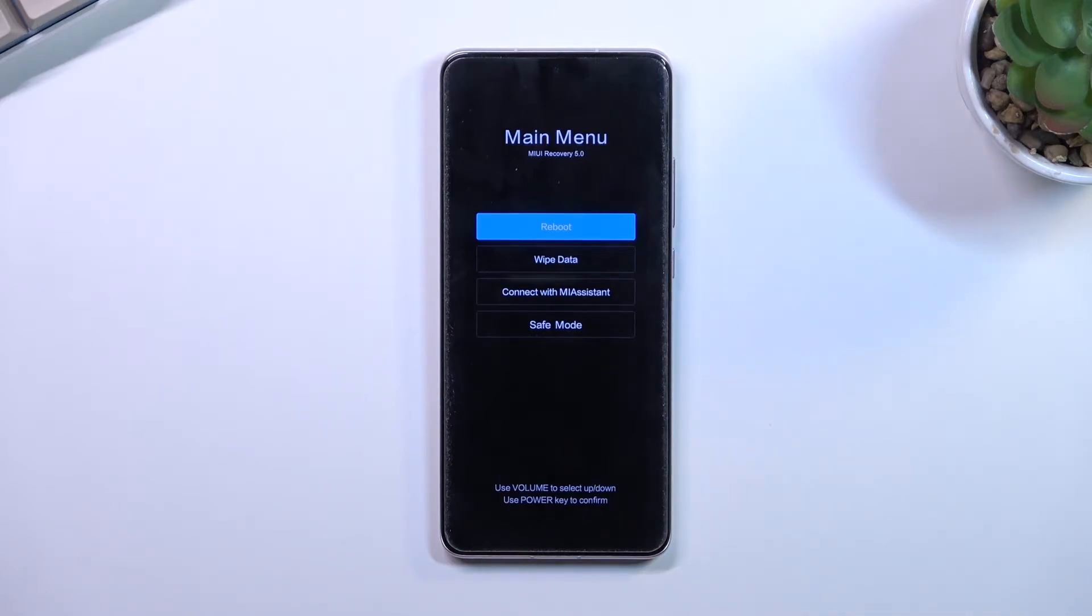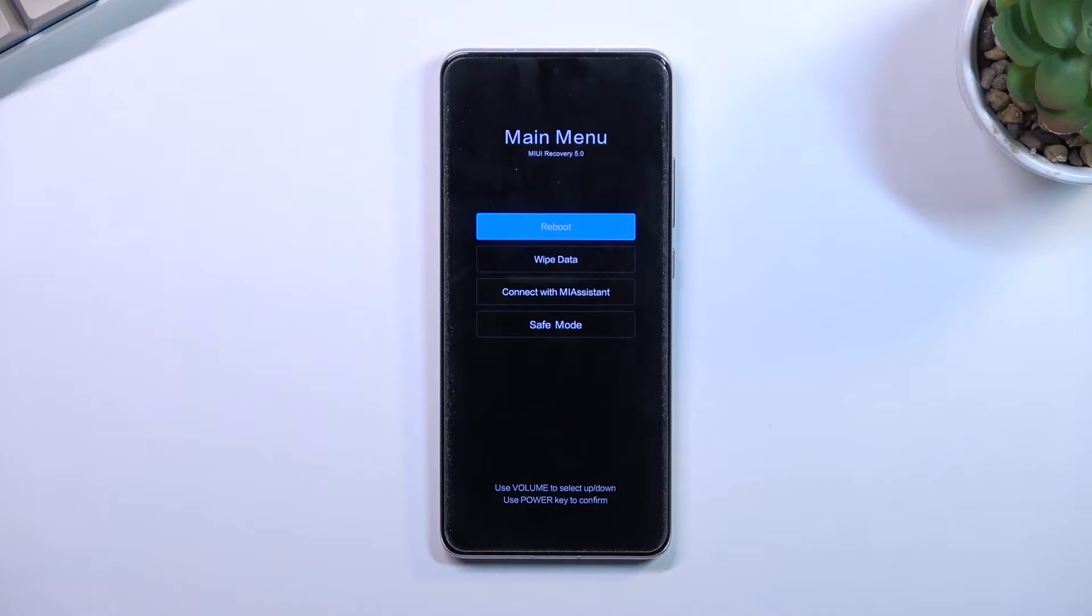The options here are fairly limited. As you can see, we can reboot the device which takes us back to Android, we can wipe data, connect with Mi Assistant, or put the device into safe mode.